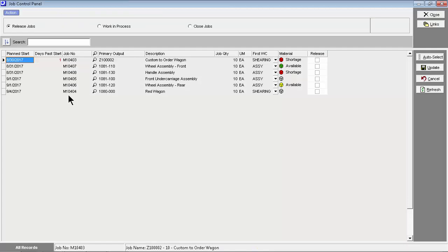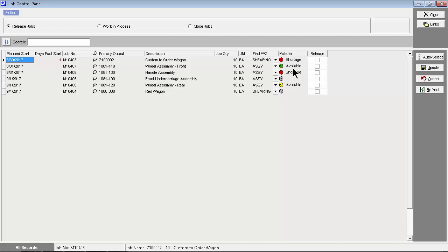Here in the release job screen, we are looking at new status jobs that have not yet been released to production. Whenever the screen is launched, a batch process allocates stock on hand of sub-assemblies and materials to new status jobs in planned start date order. When available is indicated in the material field, the job can safely be released to production without any risk of material shortages.